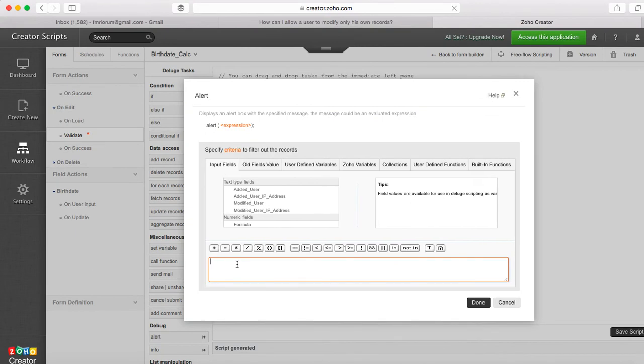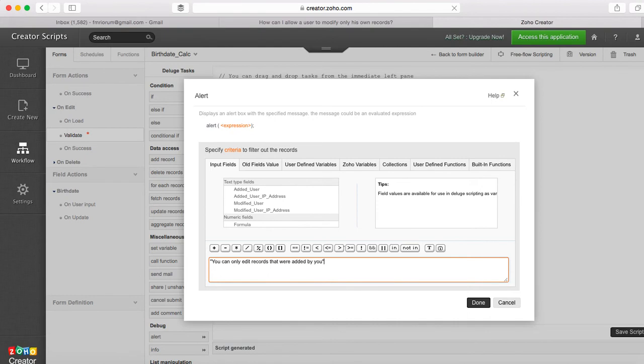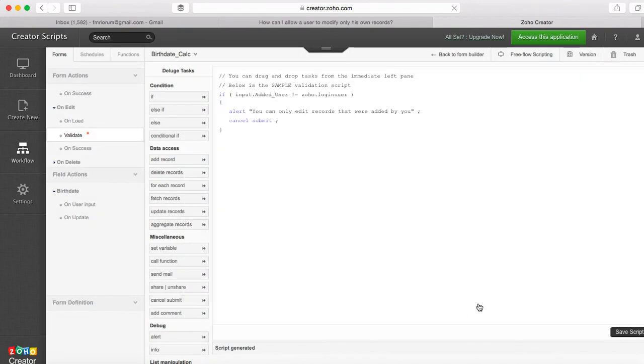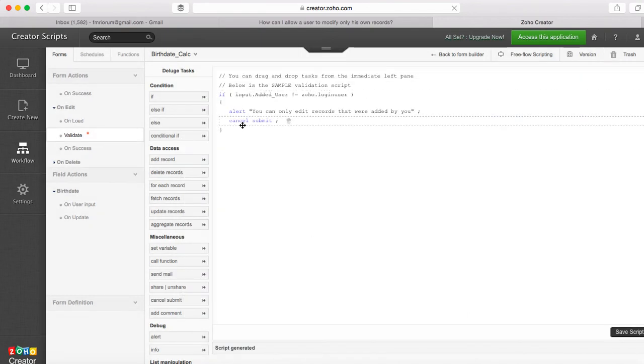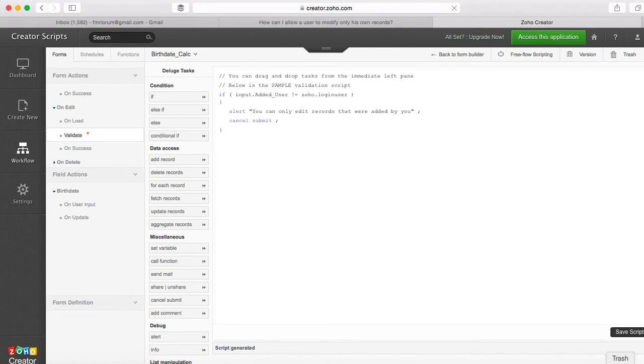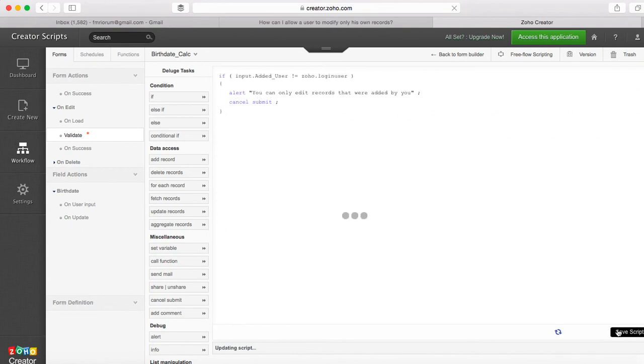You can only edit records that were added by you. So you get the message and then the next action is cancel the condition. Now let's go and test this.